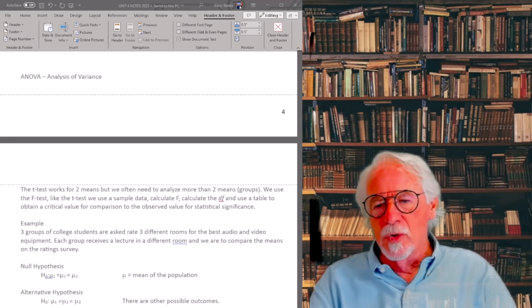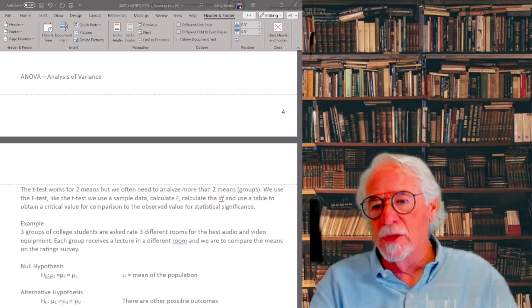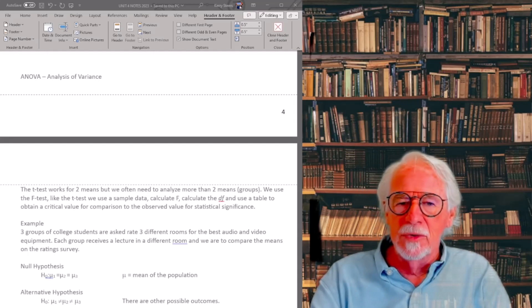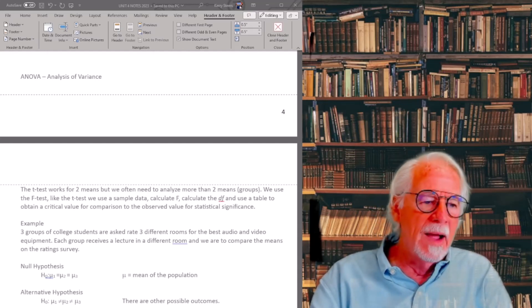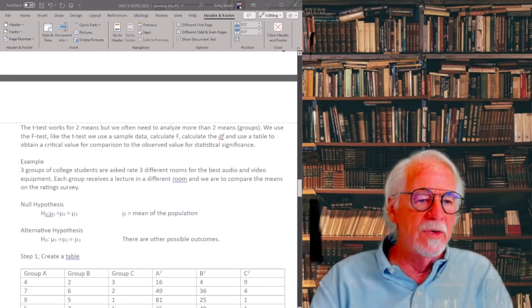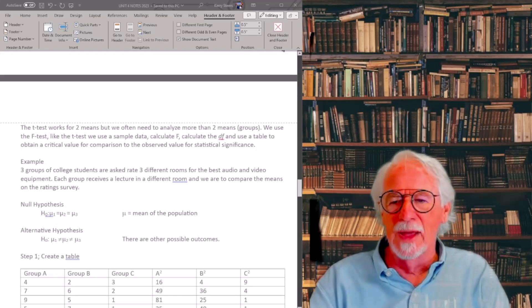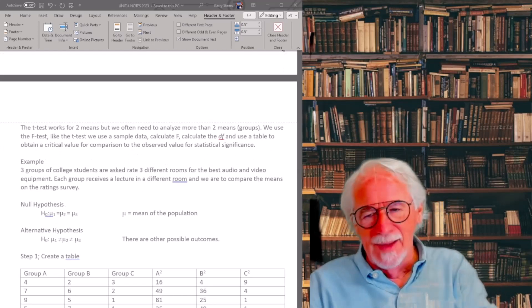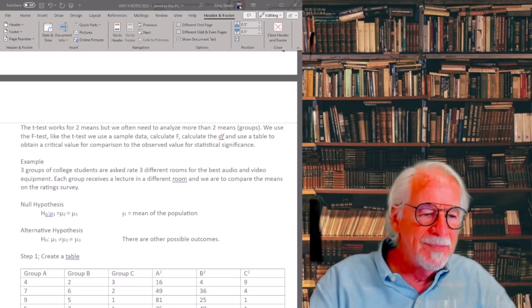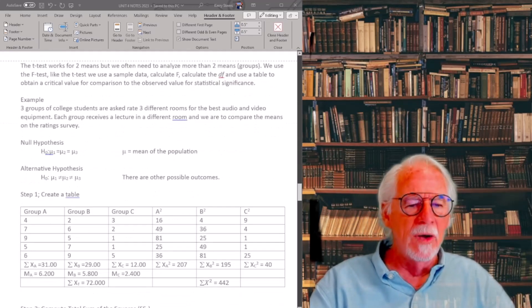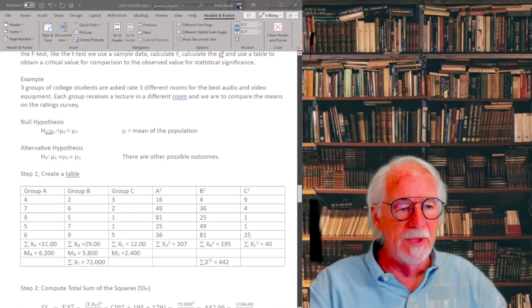The t-test works when there are two groups, but often we have more than two groups. That's where the ANOVA comes in — it works for more than two groups. The null hypothesis routine stays the same. Here we have three groups: A, B, and C.